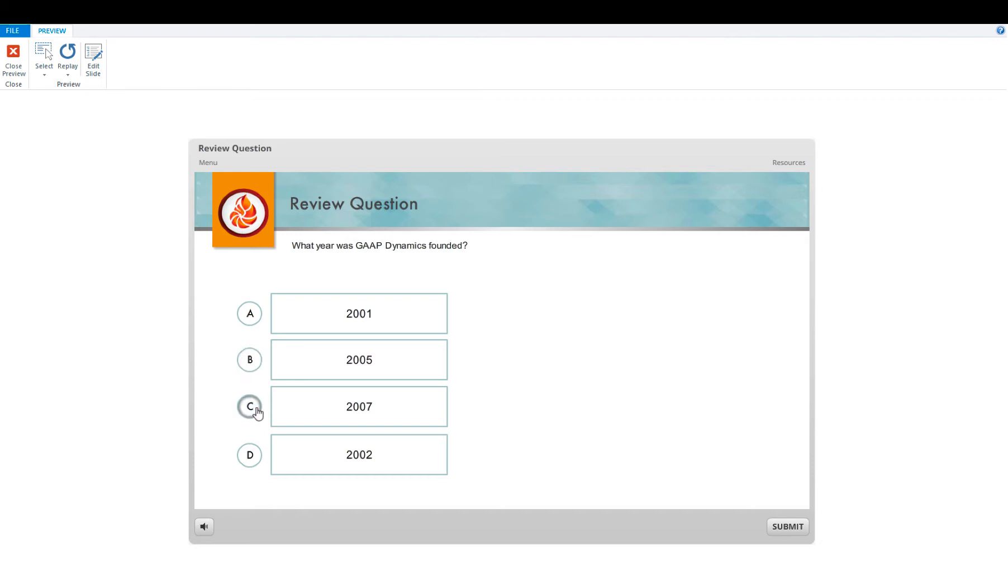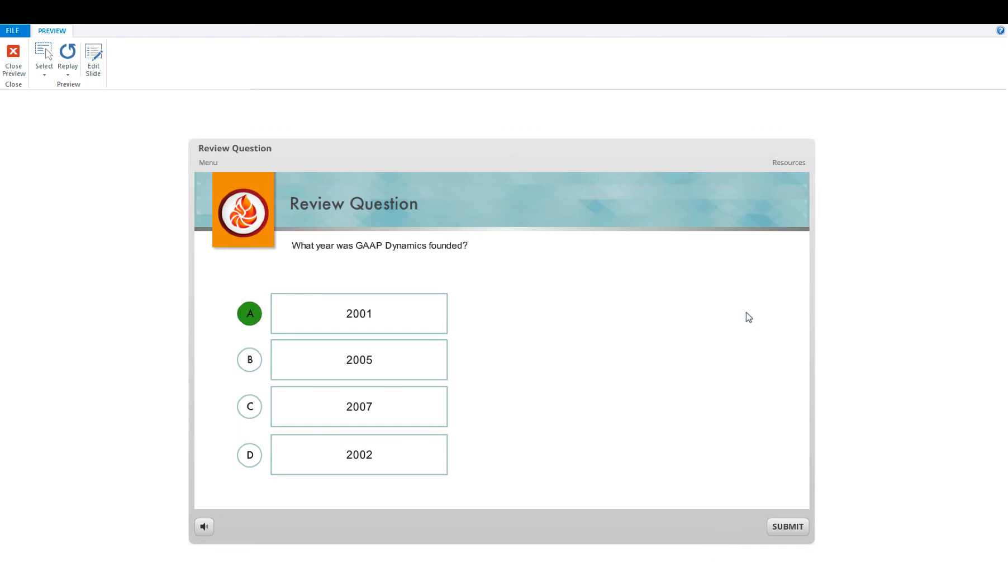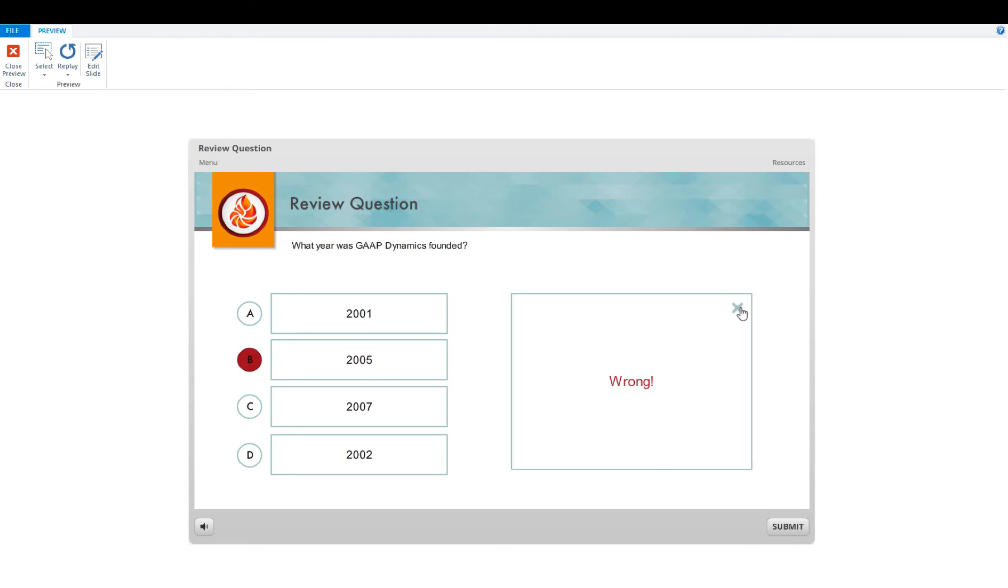Clicking B, C, D, and A. And we're going to hit submit. We're going to exit out and do B. And as you can see, our review question is properly working.